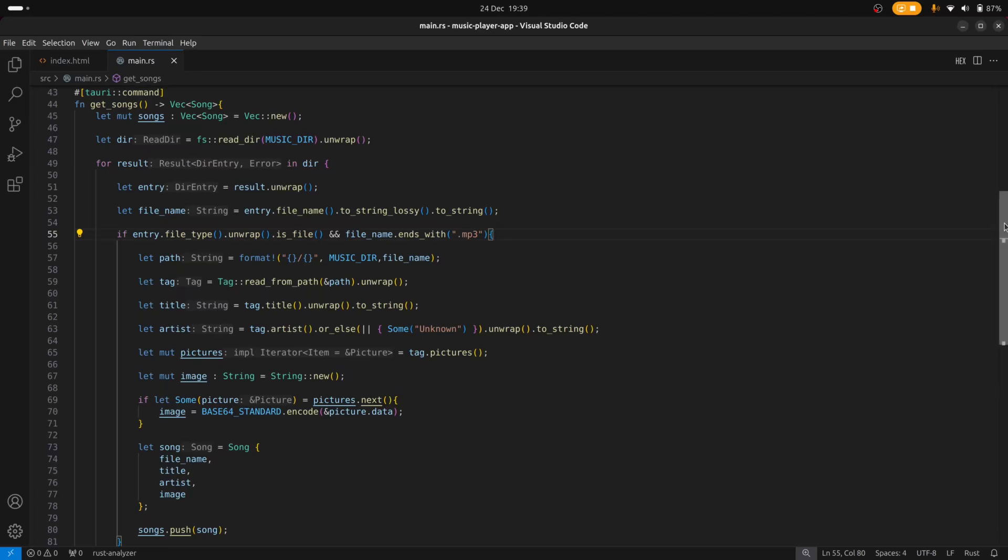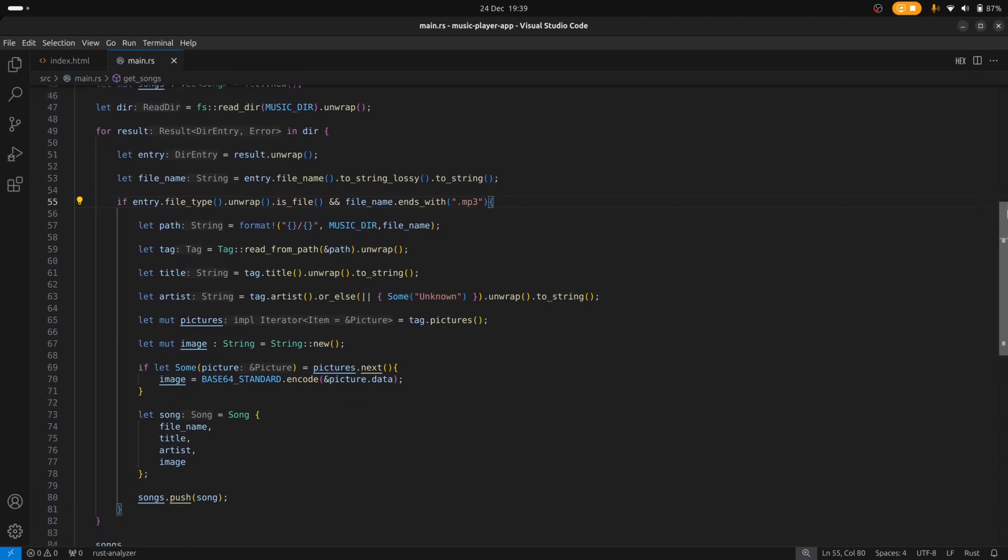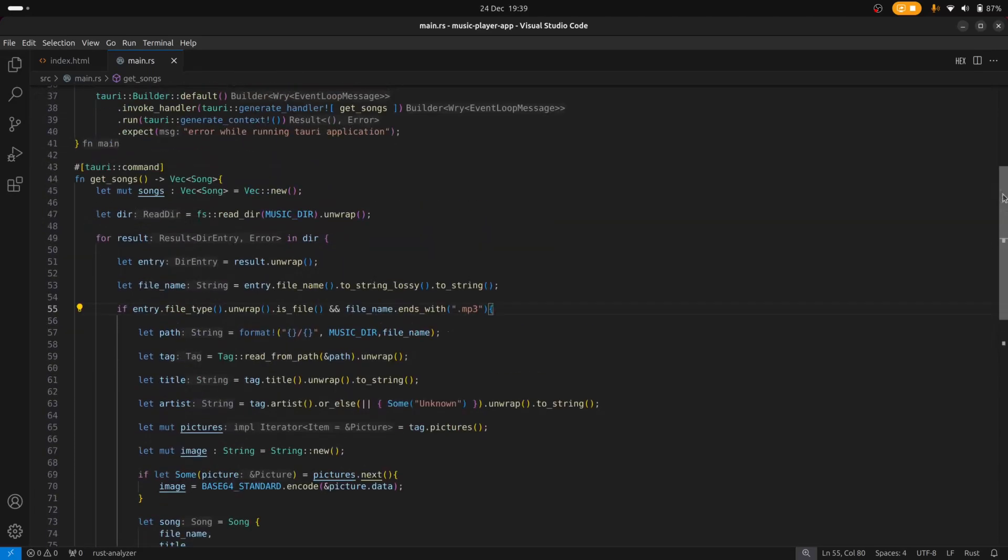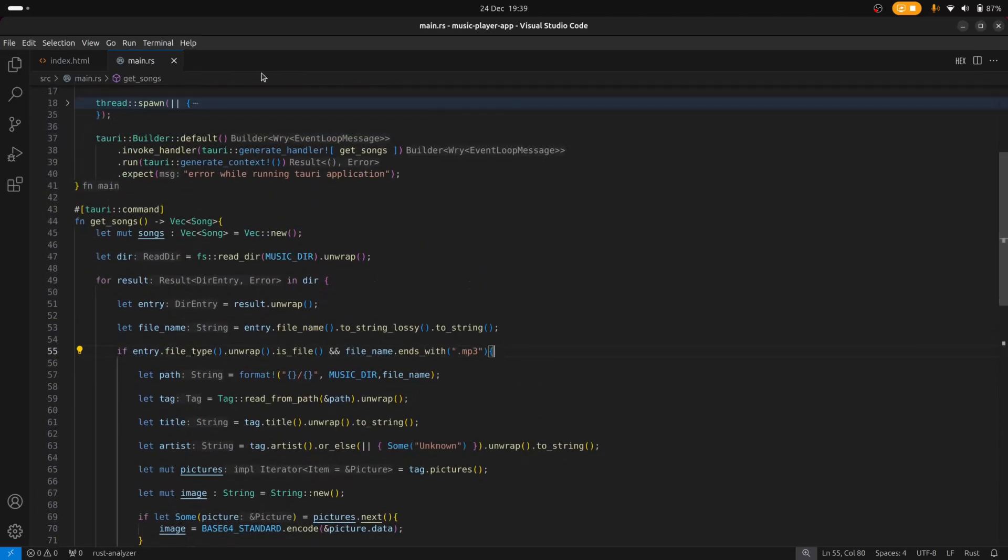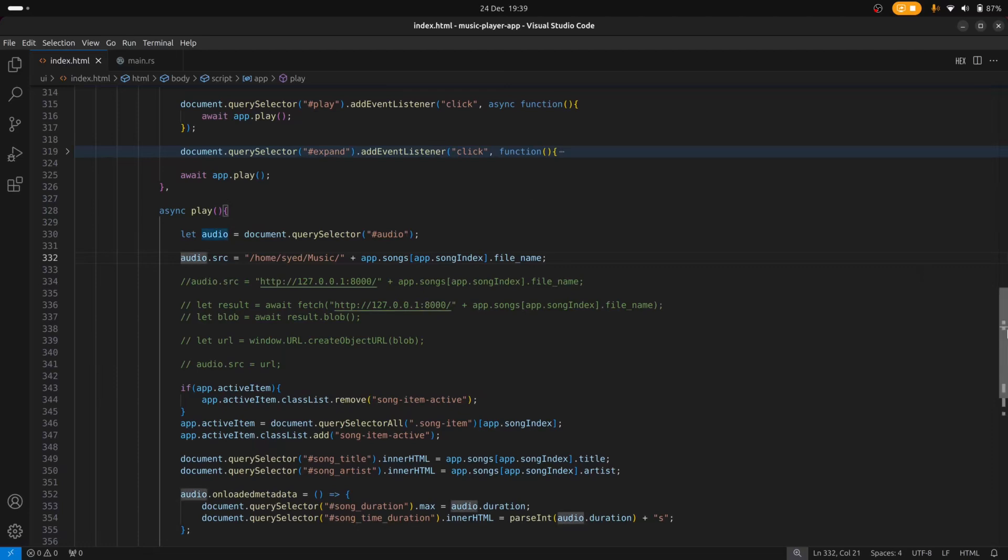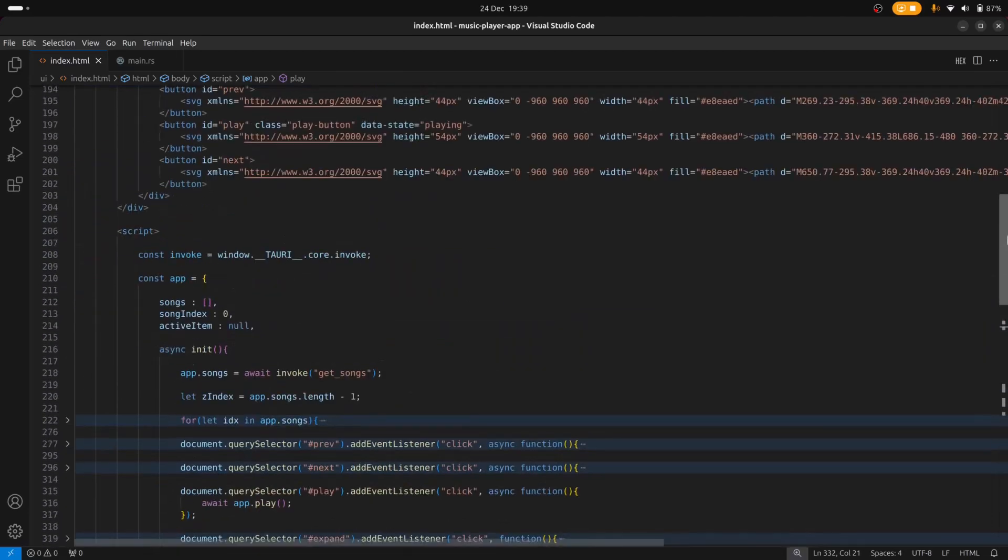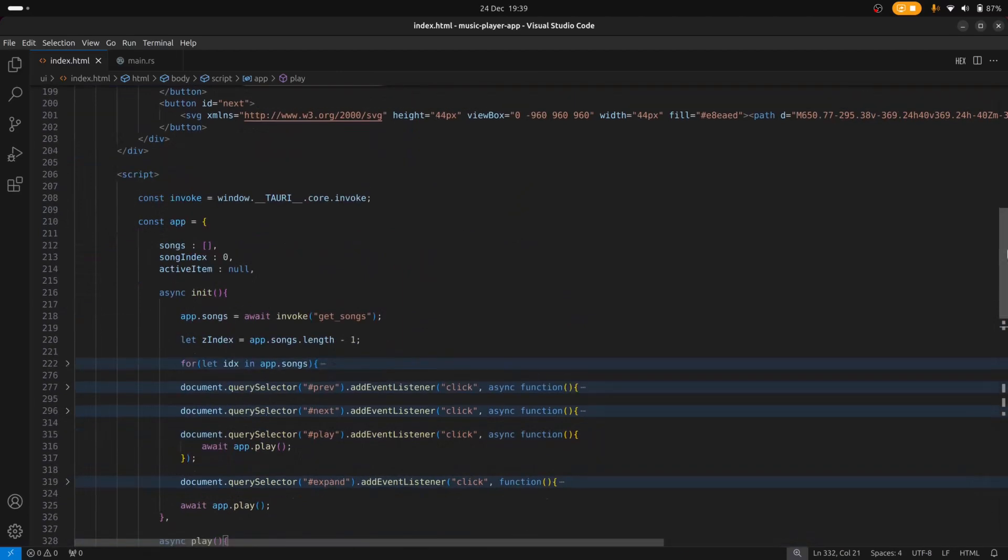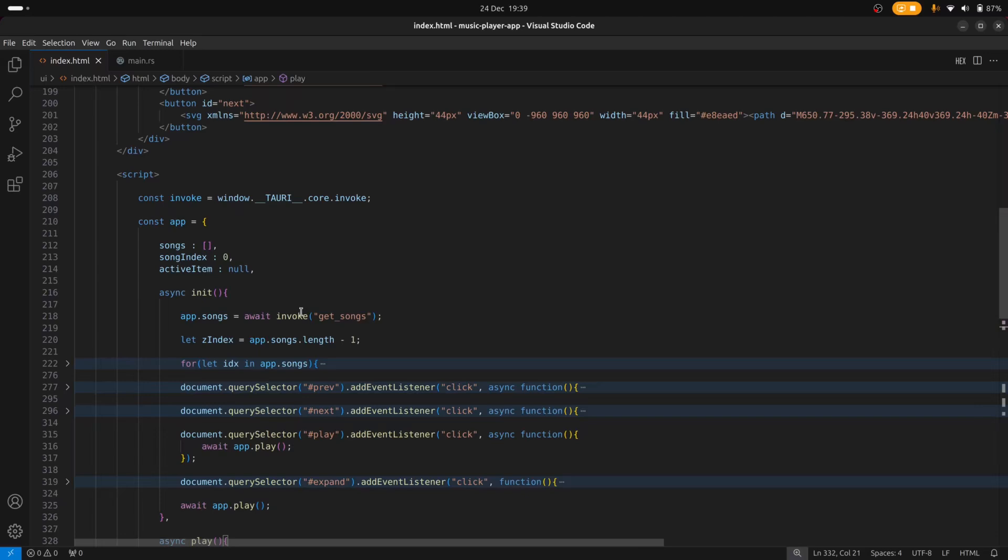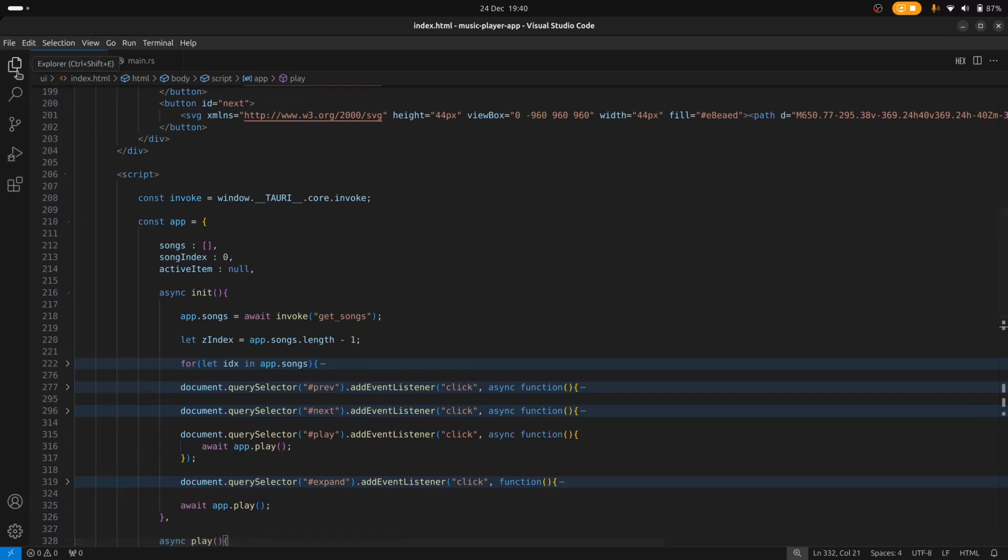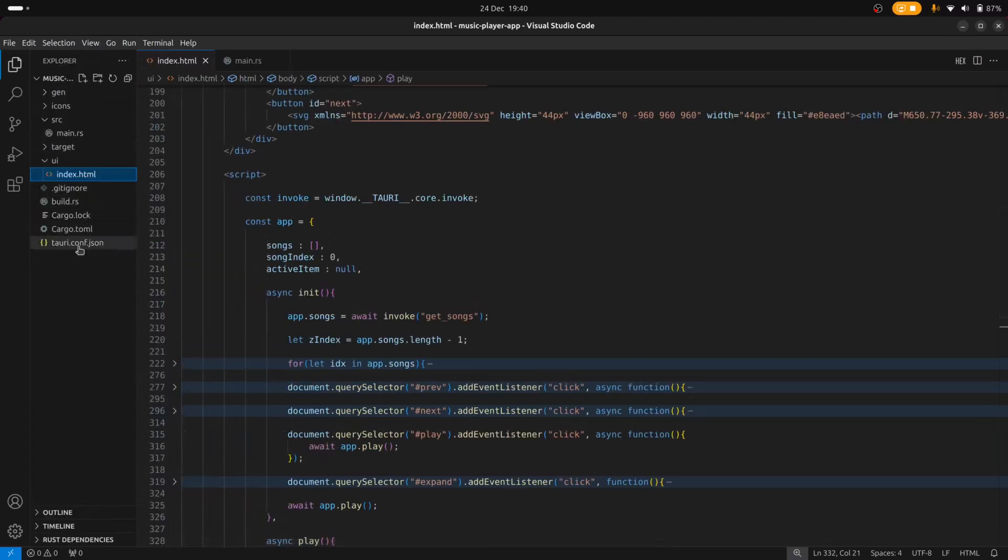So how do we call this function from the front end? Let me go to the front end code and I'll show you how that works. So here I have an init function which is essentially called when the page is loaded and this is the function, the invoke function, that calls the GetSongs, the Rust or the Tauri command. And this invoke function is essentially exposed to the page via the window object, so there's a variable that you need to set in your Tauri config. Let me see if I can bring that up for you real quick so you can see what that looks like.